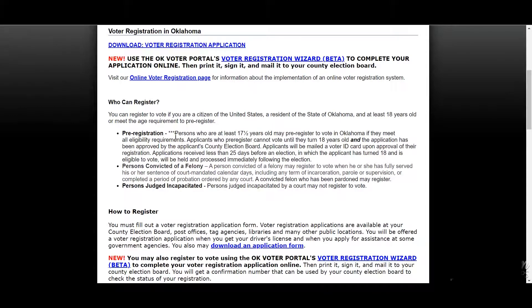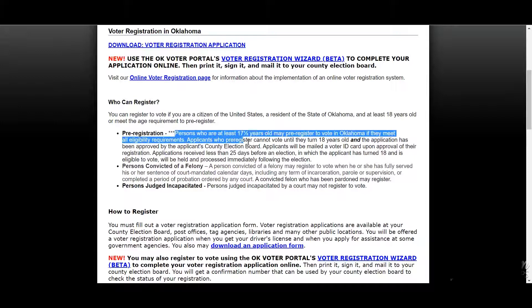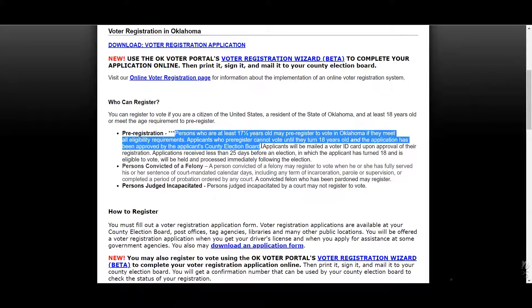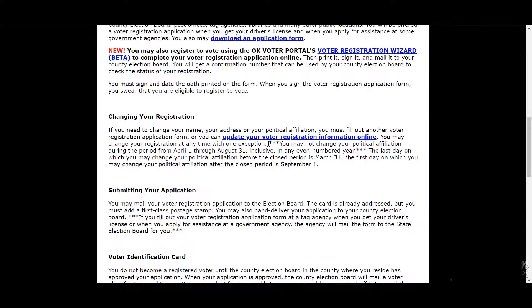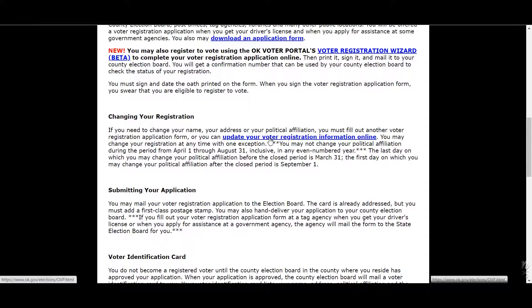Some really important things to note: you can register to vote if you're 17 and a half, as long as you'll be 18 before the election. Additionally, if you want to change something about your registration, like your party affiliation or where you live, you can simply click this link and edit that.